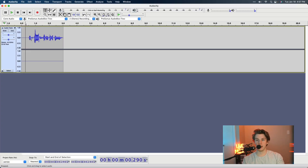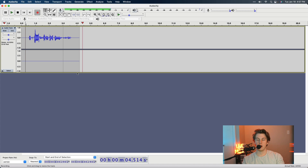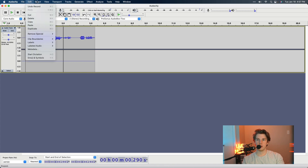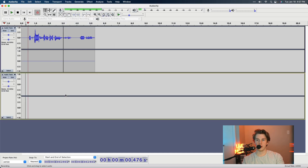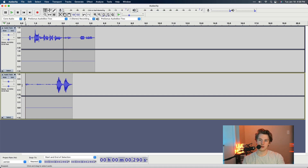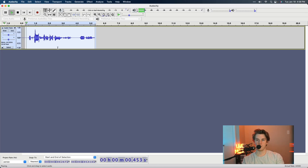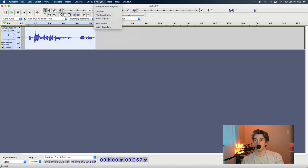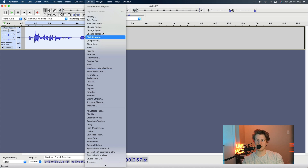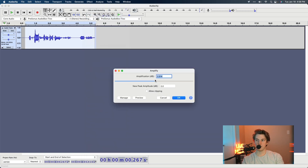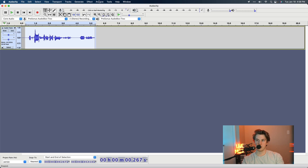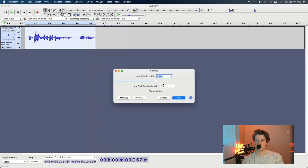Recording ability is pretty straightforward — you can just record a new track. There are a lot of built-in effects here, which are kind of nice. Amplify is pretty straightforward — it makes it louder. One thing I loved about this program is it would auto-pick things for you. In Amplify, it's automatically going to suggest zero dB, and you never really want to go over that, so it will automatically suggest that for you, which is pretty nice.